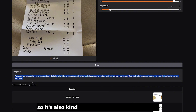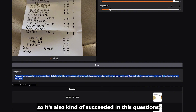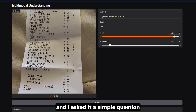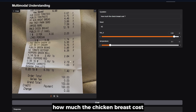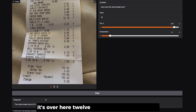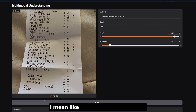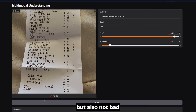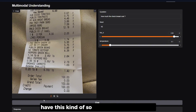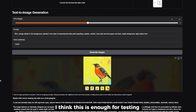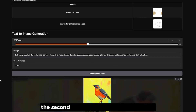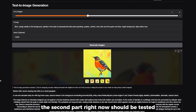I asked a simple follow-up question: how much does the chicken breast cost? It gave me the correct answer — $12.18. Overall, it's kind of not that great but also not bad — a decent performance so far. That's enough for testing the image understanding part; now let's test the text-to-image generation.